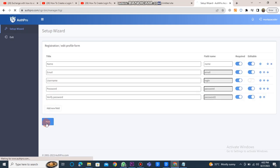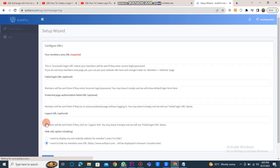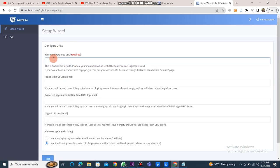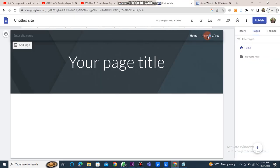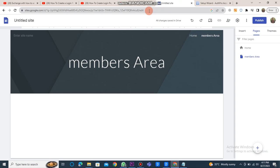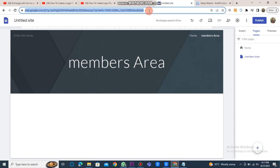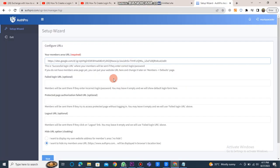Then click the next button again. In the member area URL field, enter a URL. Go back to the Google site, click on the member area button, copy the URL, and paste it here.